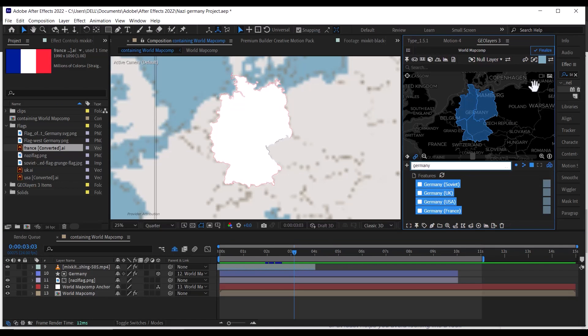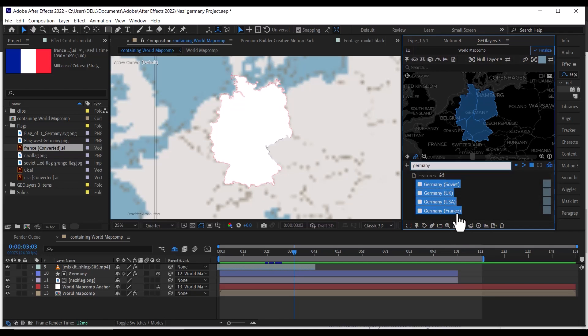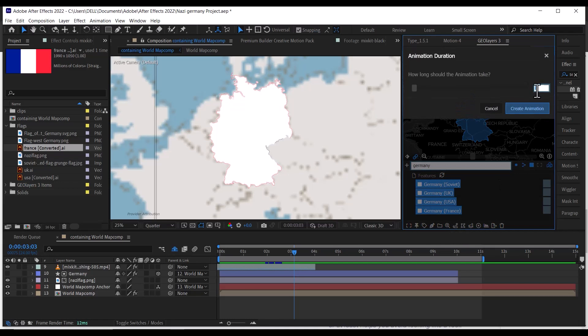Or you can select all the features, click on the pen tool, then select Draw with time offset, and then select the time duration like one second.